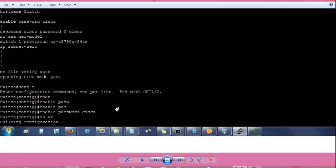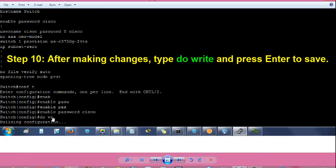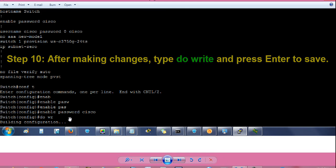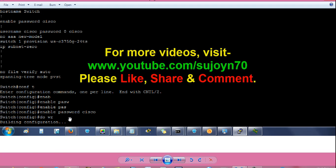After your changes are done, type do space write and press enter to save the changes you have made. Then you can reload the switch and you can enter with the username and password which you have configured.